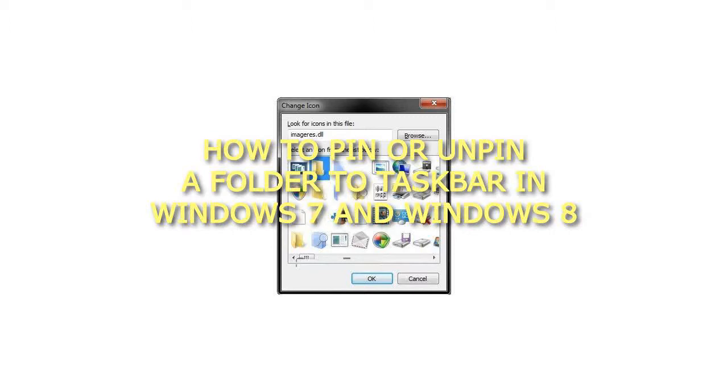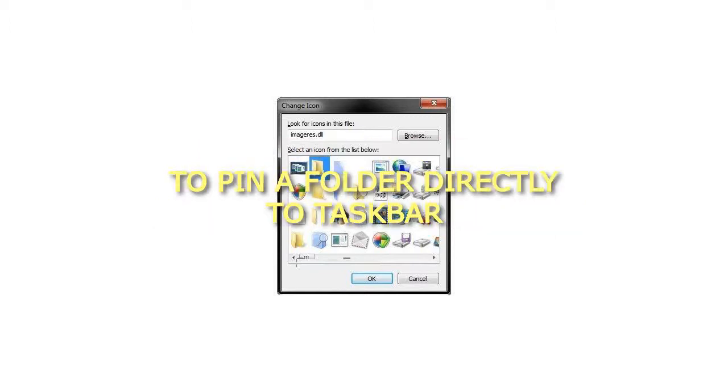How to Pin or Unpin a Folder to Taskbar in Windows 7 and Windows 8. To Pin a Folder directly to Taskbar.